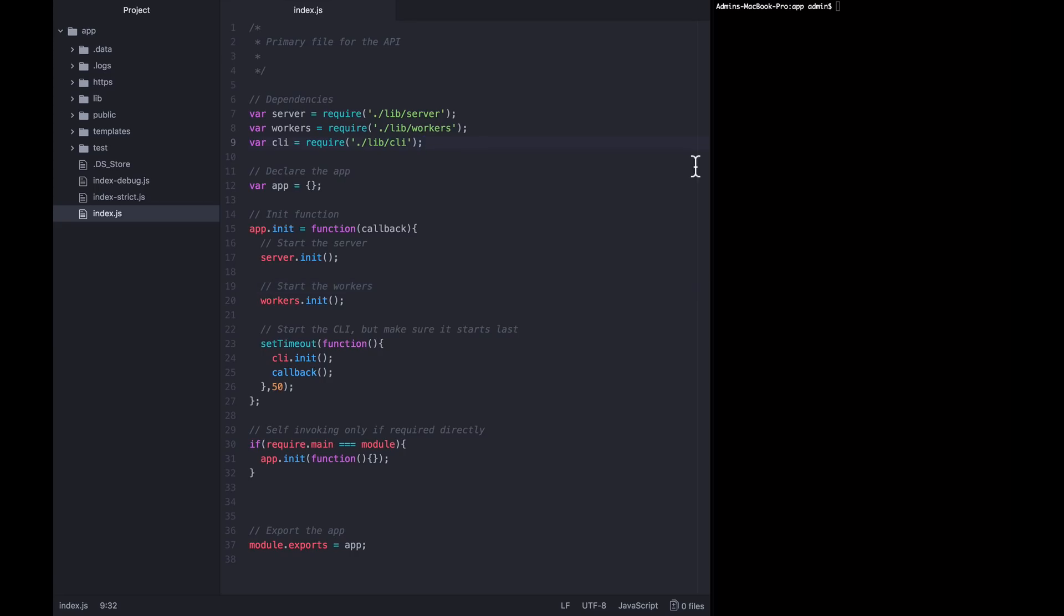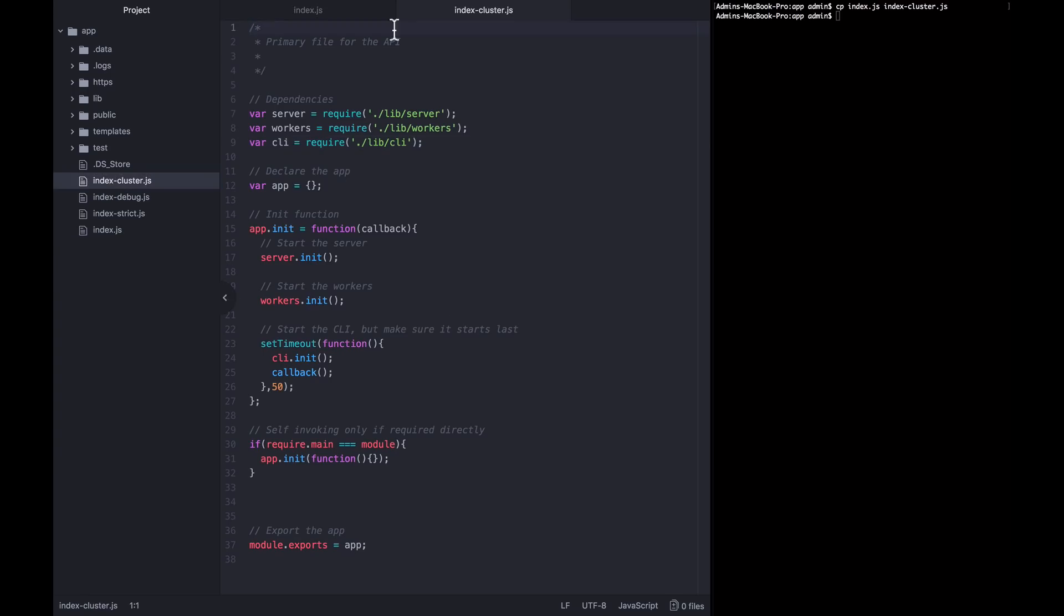Doing that is going to make some major changes to the way index.js works, so I'm actually going to create an alternative index.js again, and I'm going to call this one index-cluster.js. So I'm going to copy index.js to index-cluster.js, and now we'll make the modifications to this new file, and when we start it up, we'll start it with this one.